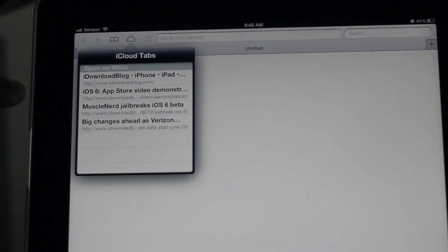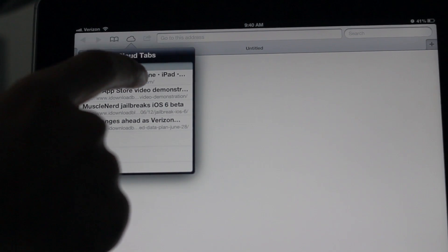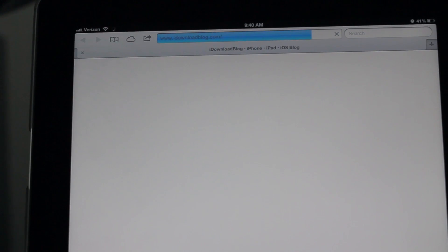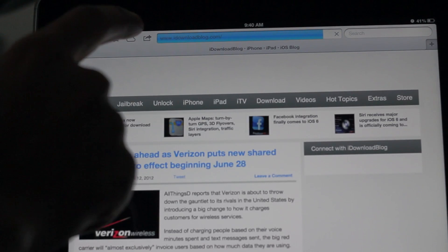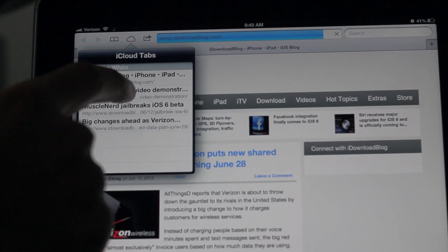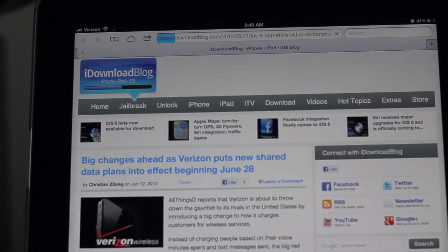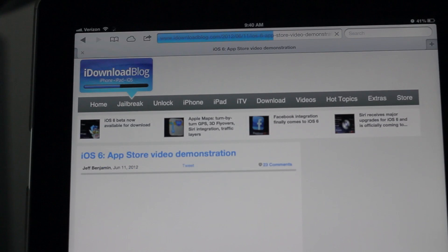And conveniently, it'll actually tell you which device the list originates from. You can see where it says open on white. So that is open on my device, my white iPhone 4S. And it makes it really easy to identify where these tabs came from, which is really nice.